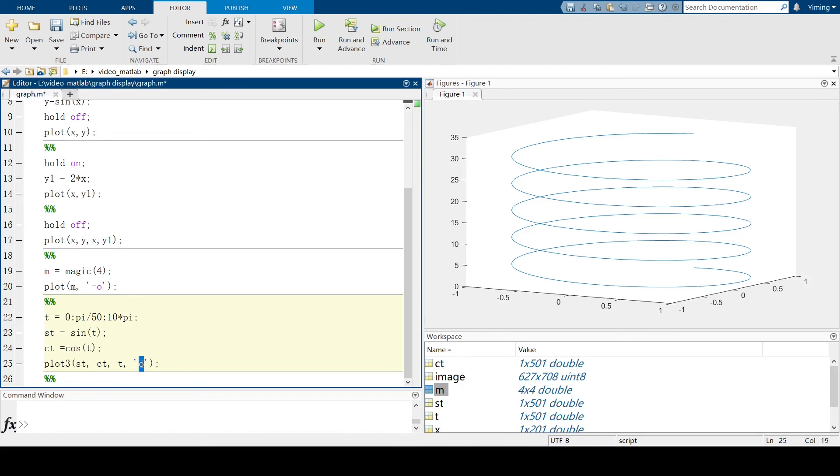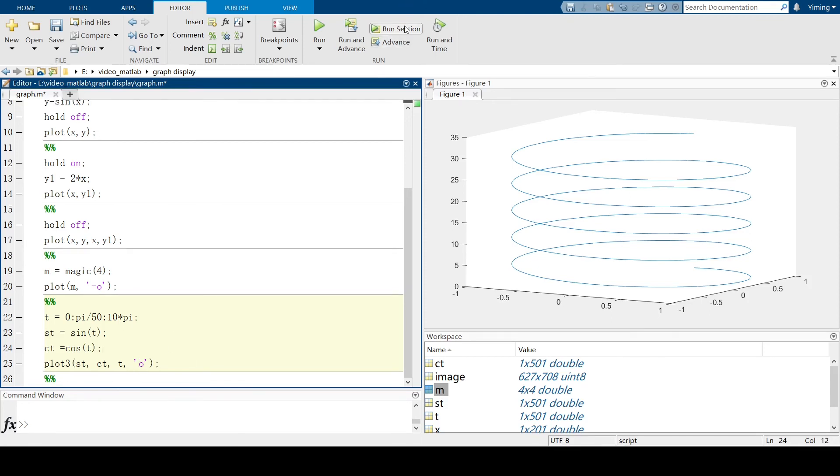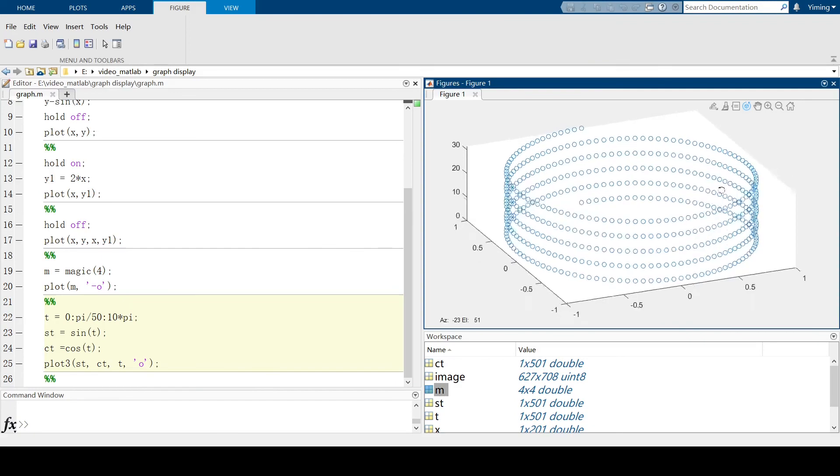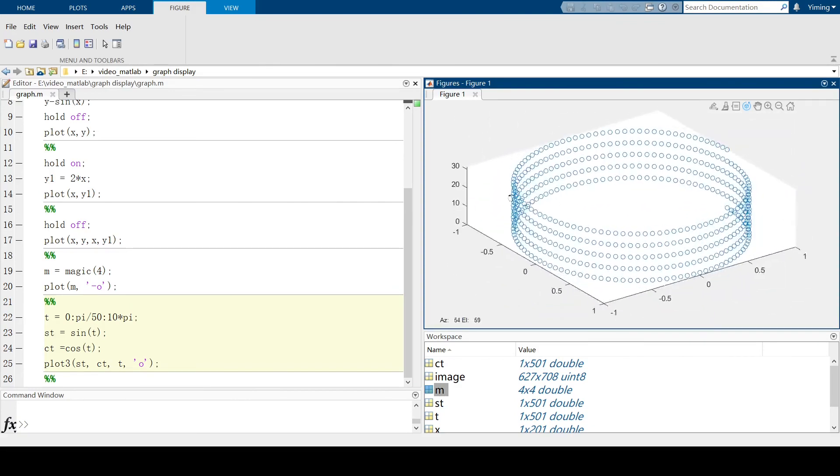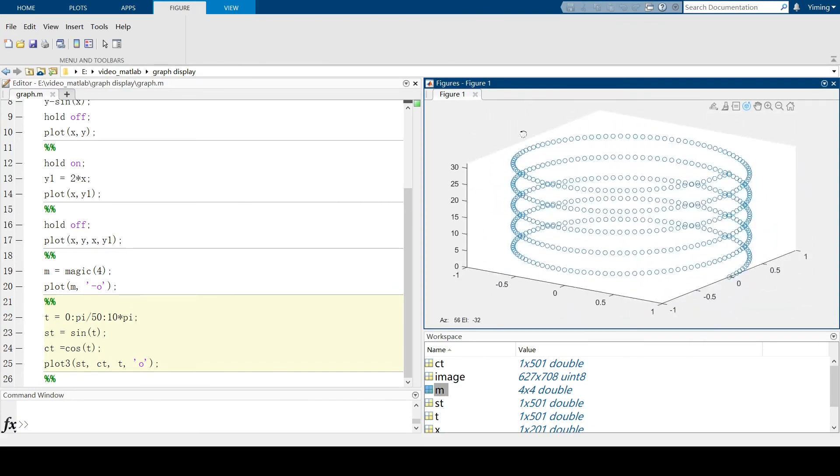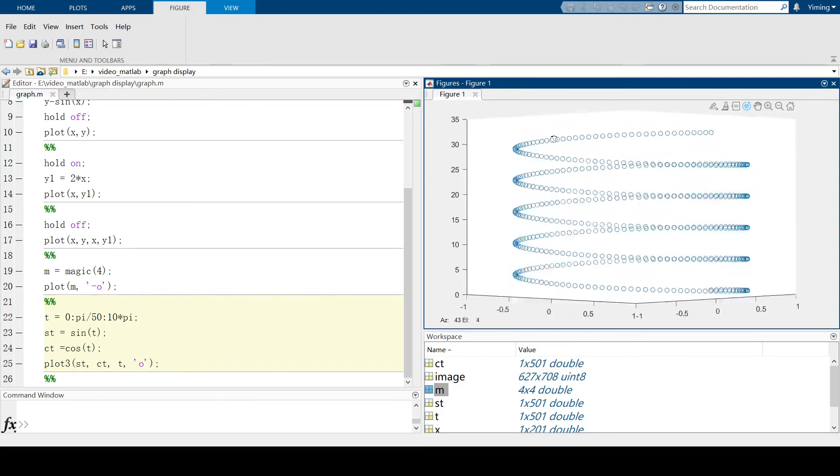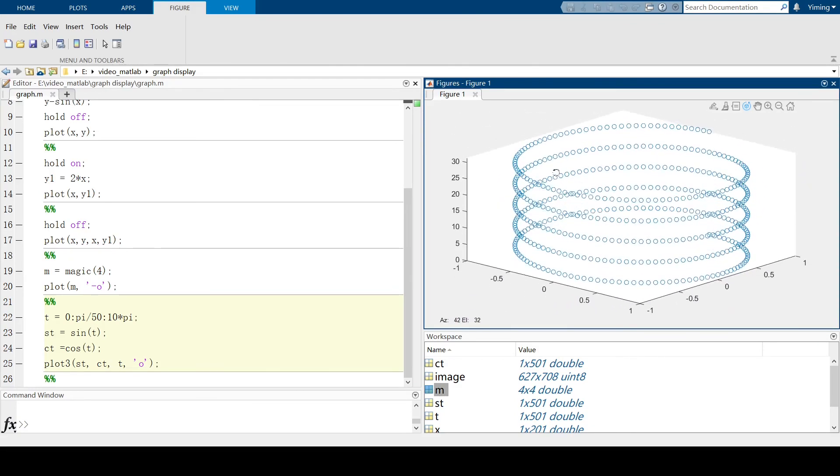Actually, there's a lot of different markers you can use like stars, plus signs. But to make things obvious, I prefer to use this lowercase o. And let's run this section. And now we can rotate and see, this is our cloud point. Looks like a spring.